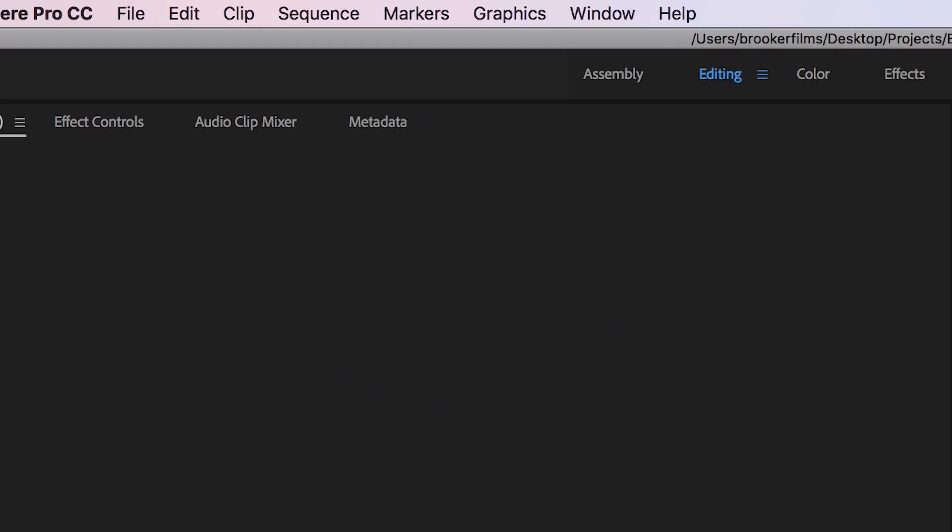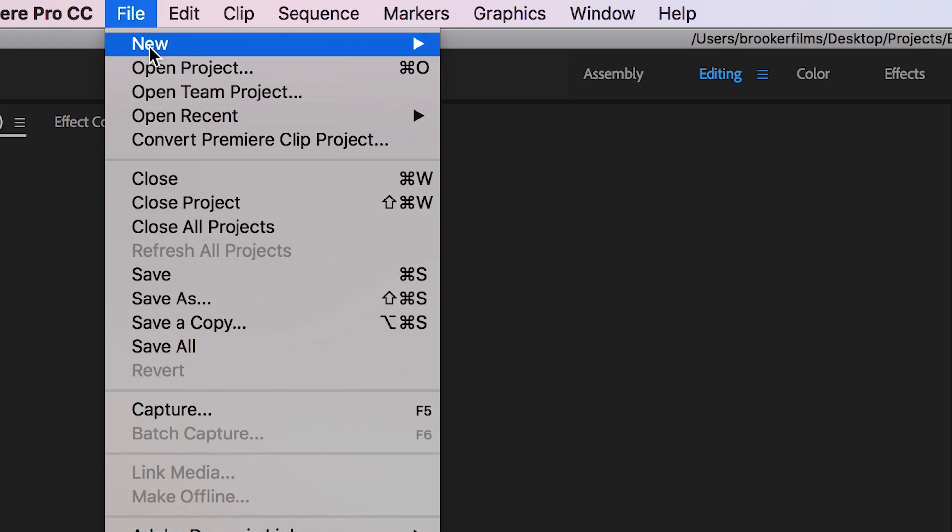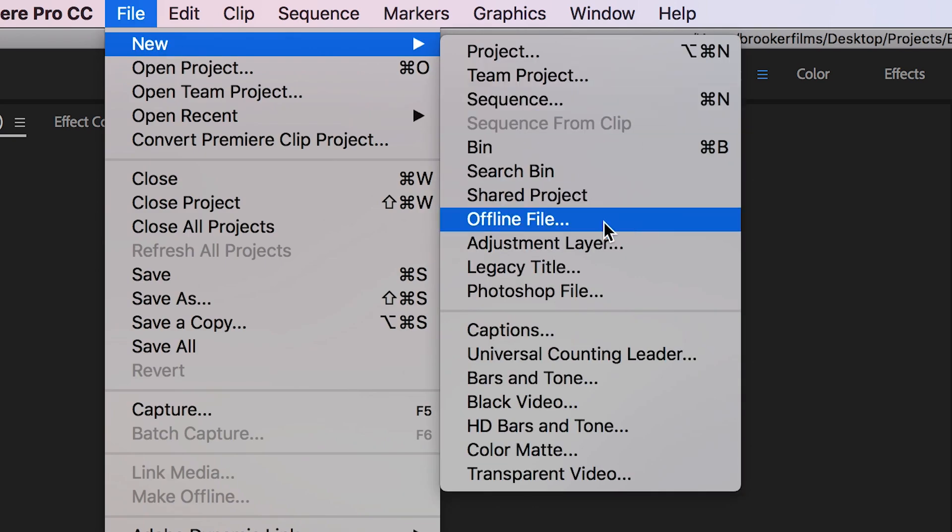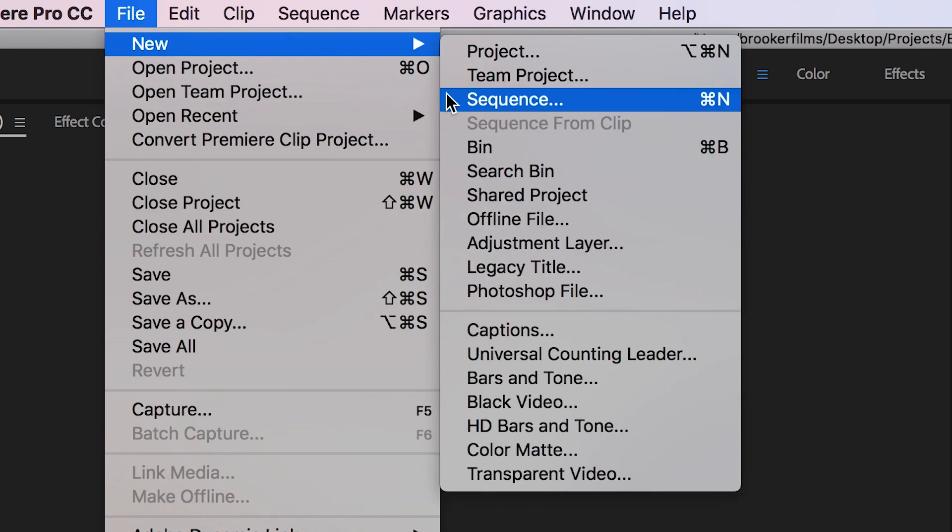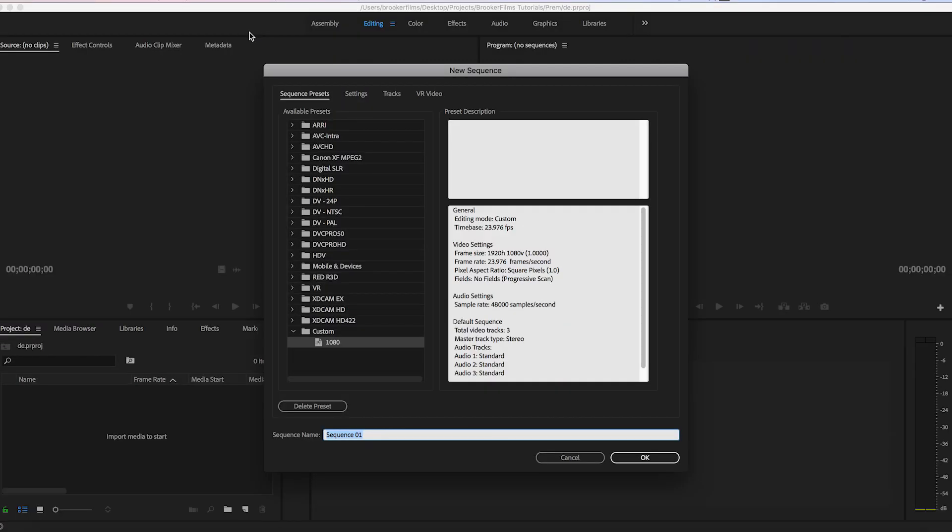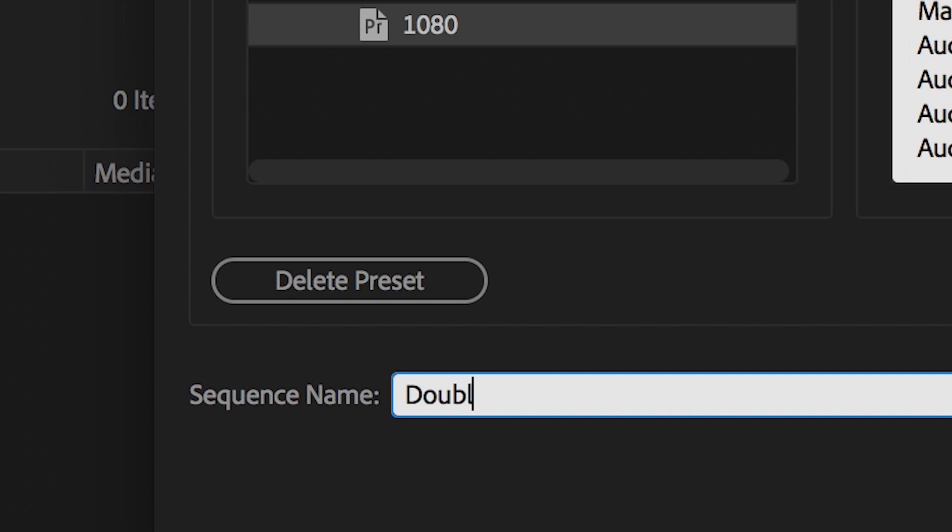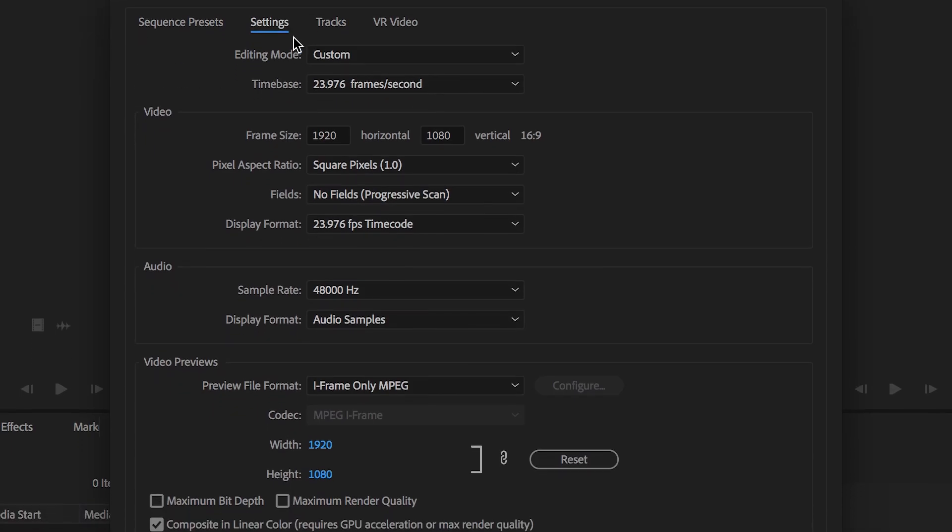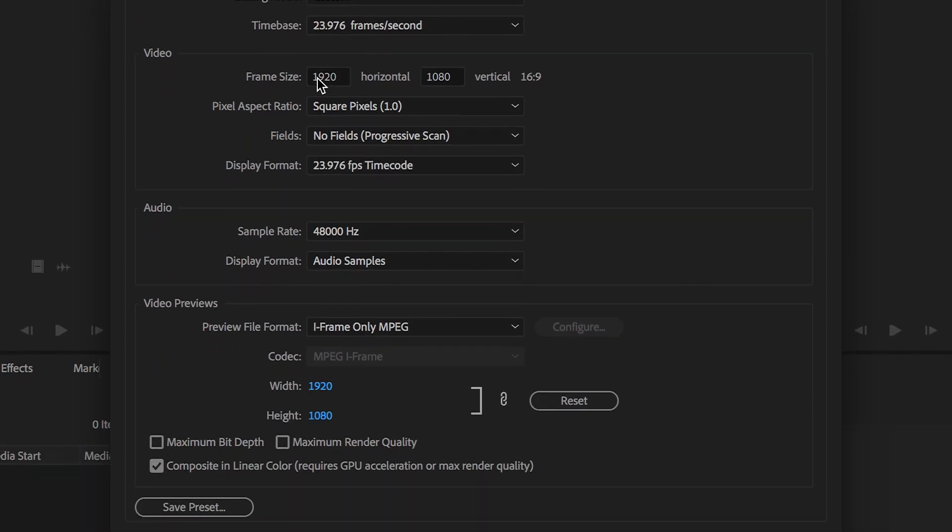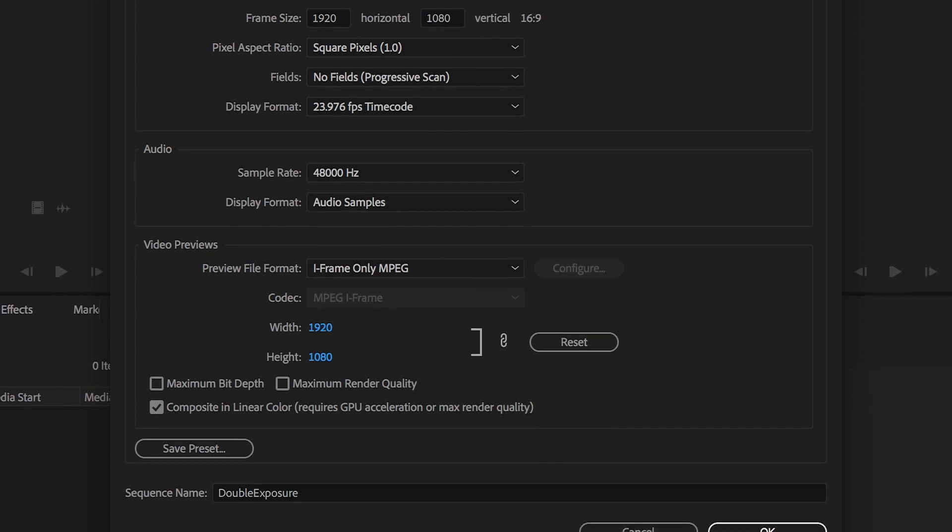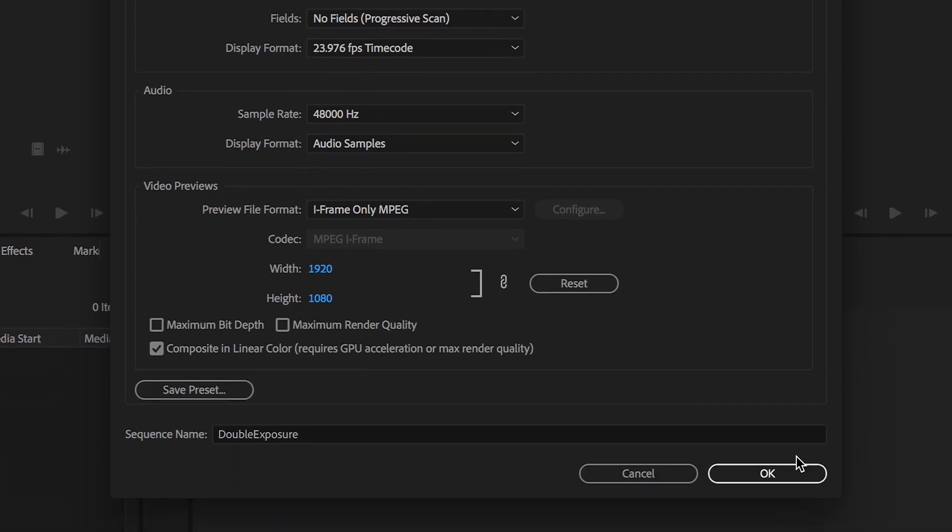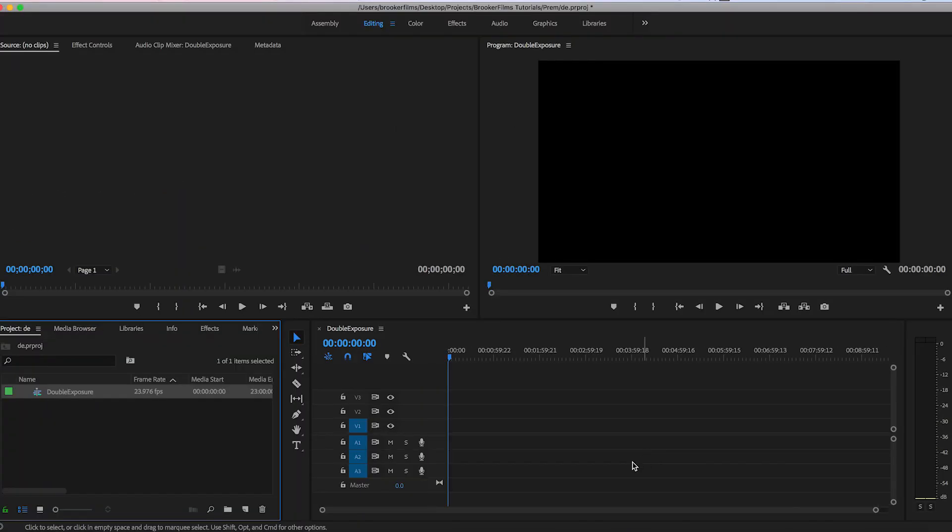Now once you have this footage we just need to get this onto the computer and then we need to load up Adobe Premiere Pro in order to do this effect. So once we're inside of Adobe Premiere Pro we want to begin by creating a brand new sequence and we just want to rename this to double exposure and just make sure this is 1920 by 1080 with a frame rate of around 23.976 frames per second.